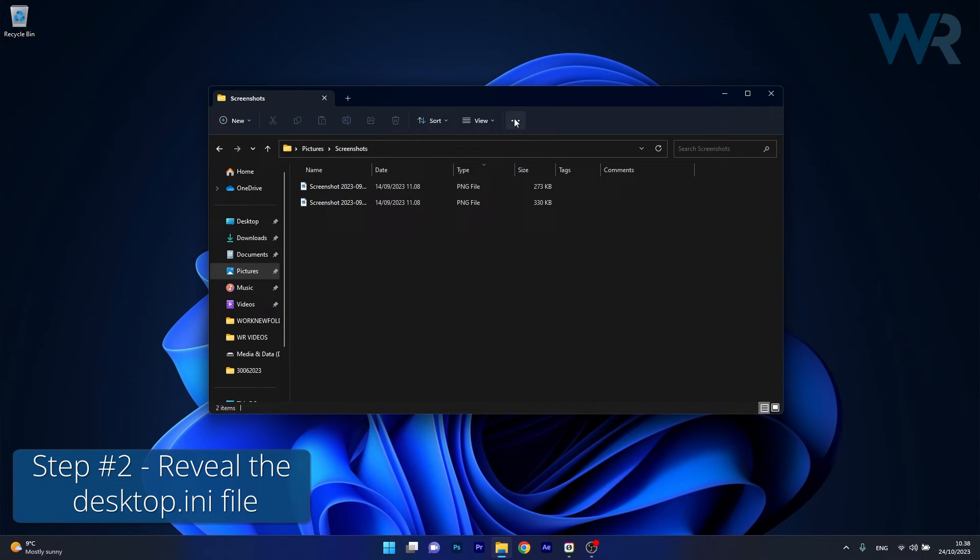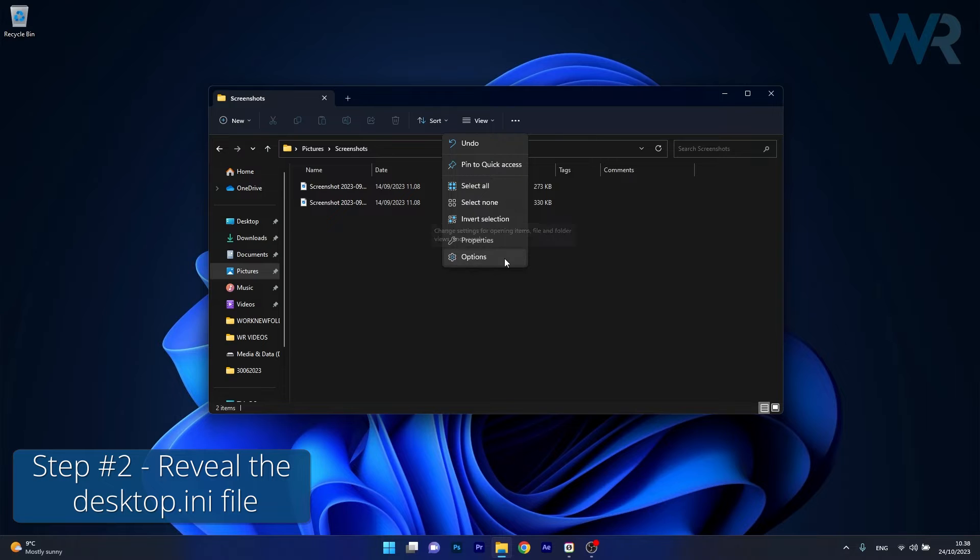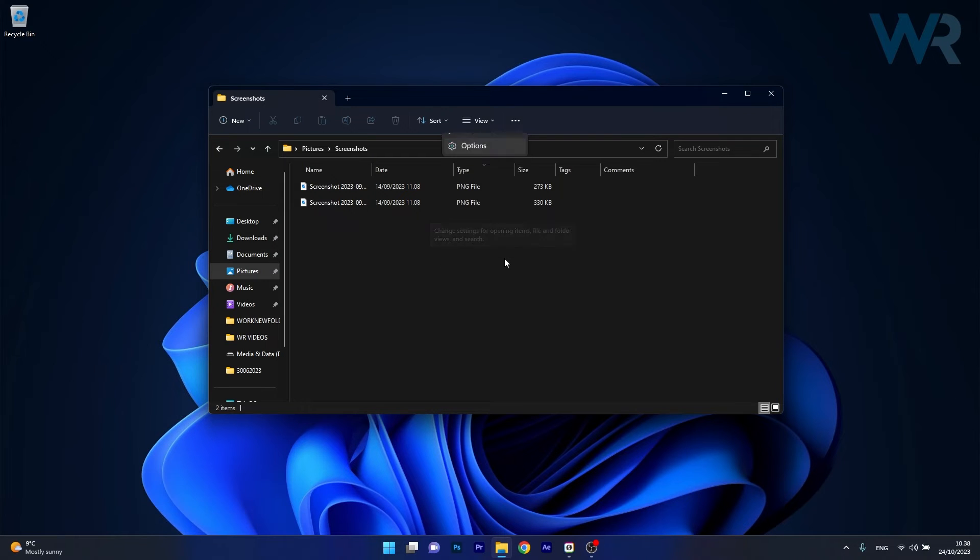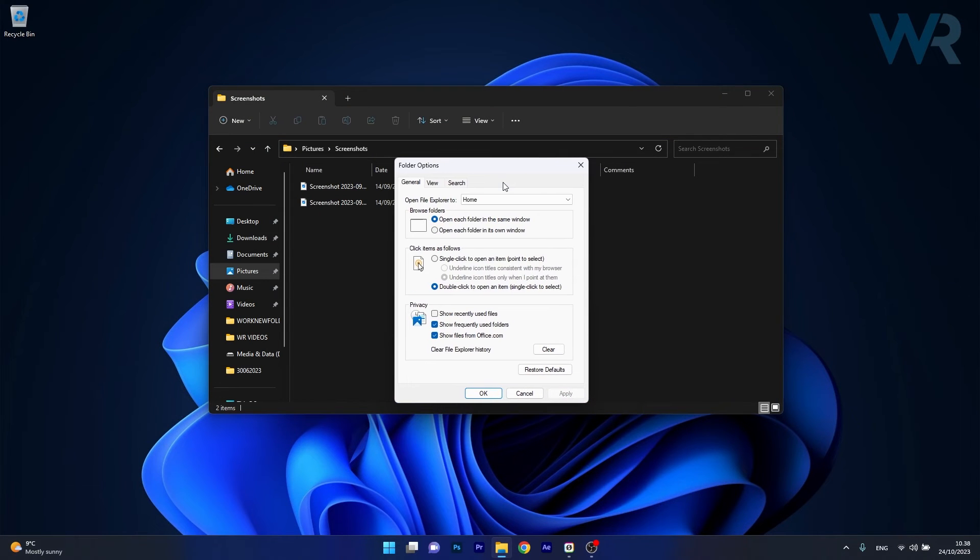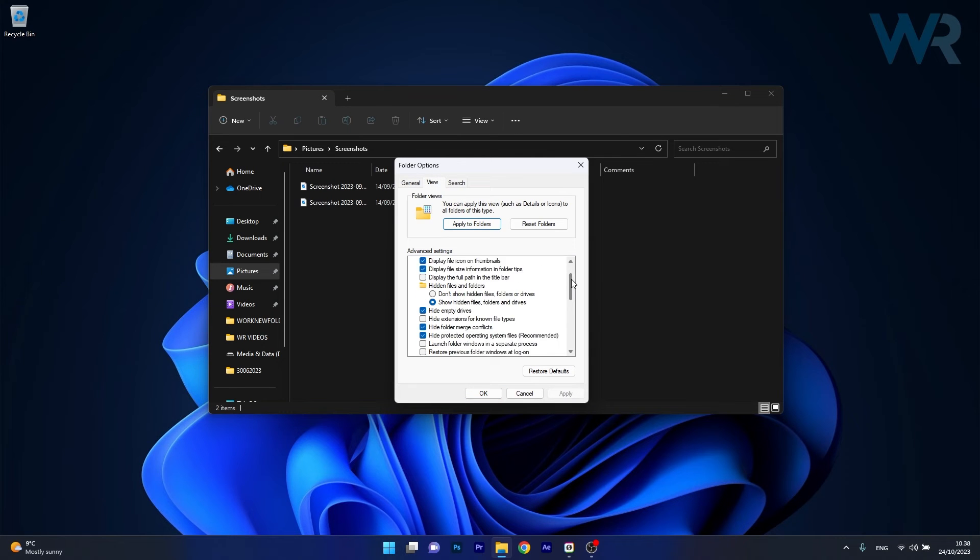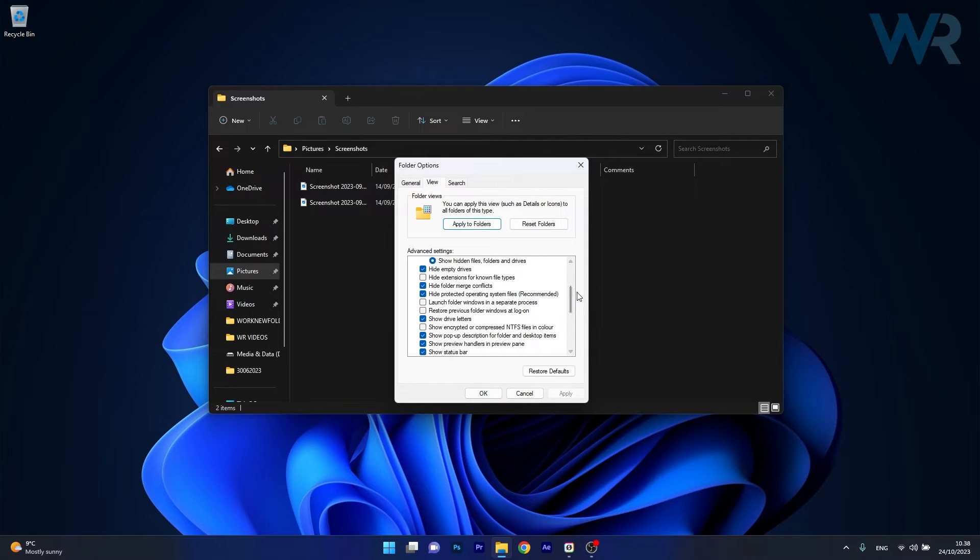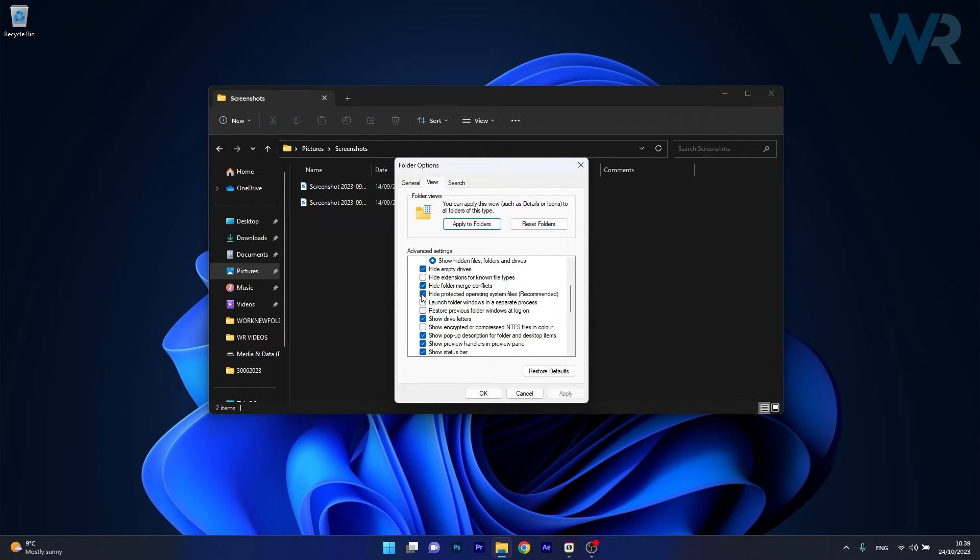Then click on the three dots button and select Options from the context menu. Now what you have to do in the Folder Options window is to click the View tab, then scroll way down until you find the Hide Protected Operating System Files option and un-tick the box next to it.